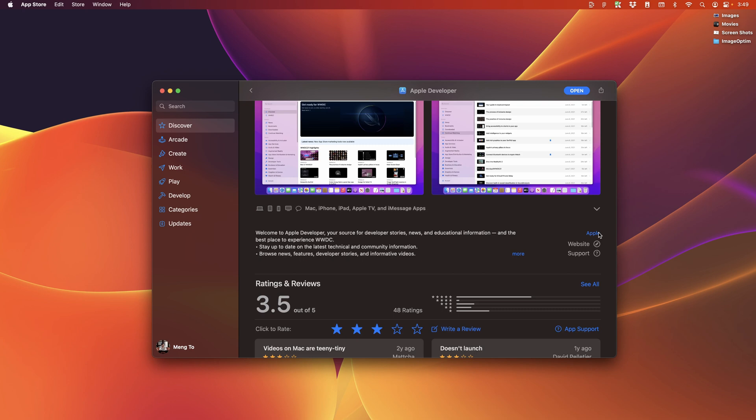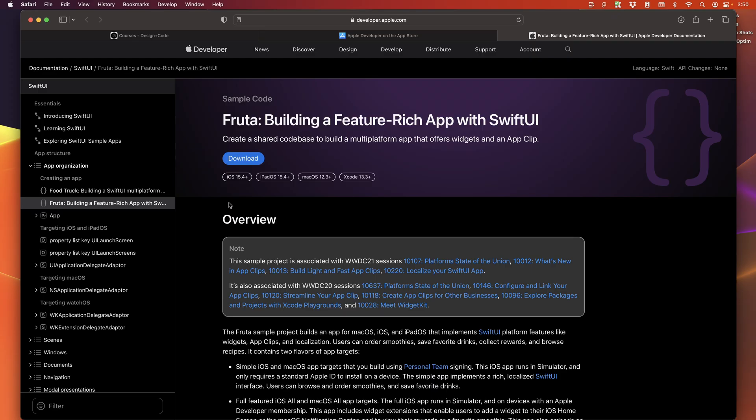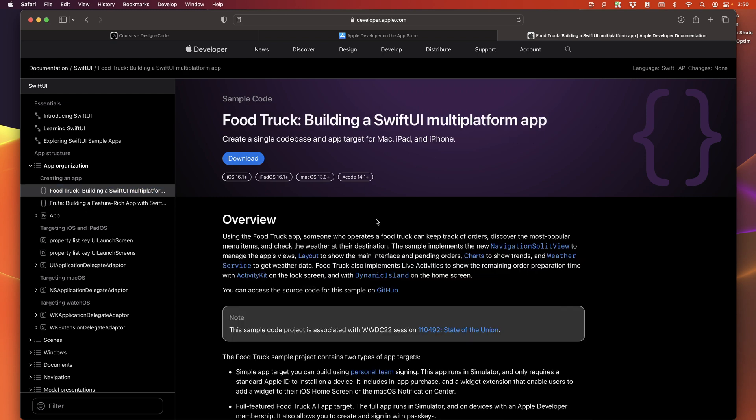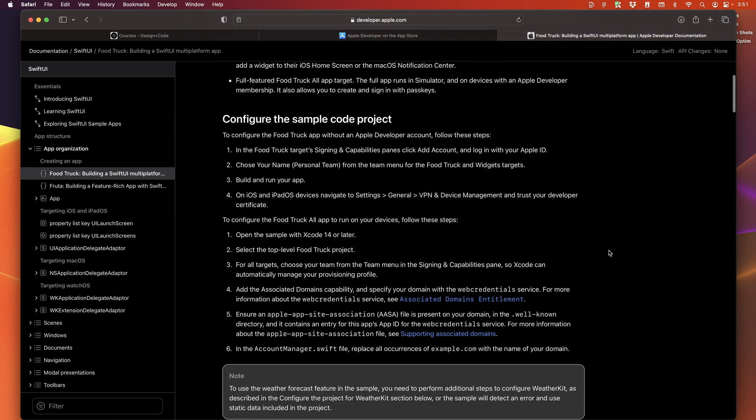Another thing that I highly suggest is to download the Apple developer app, which lets you view the WWDC videos from Apple where they introduce new features. And sometimes they have really good tutorials and documentations around those features. Also, it's great to be able to download Xcode projects from Apple so that you can see some of the best practices and the techniques they use to build their apps.